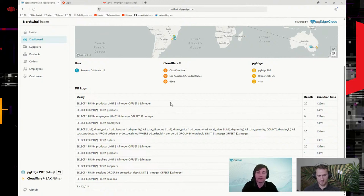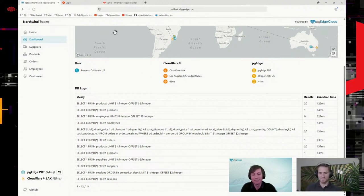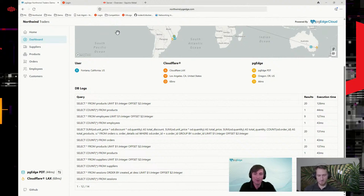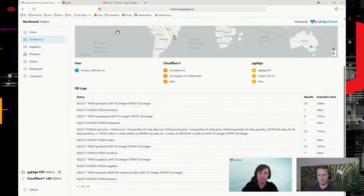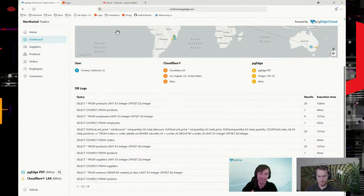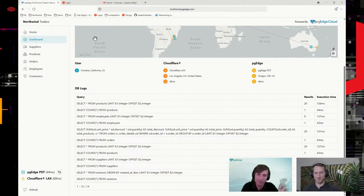You have ultimately a more responsive application by having your data closer to your end user. This works really well with Metal because Metal has so much regionality — you can really pinpoint your data close to your end users. That's a great synergy between PGEdge and Metal, because you can have multiple nodes dispersed throughout the world close to those end users.